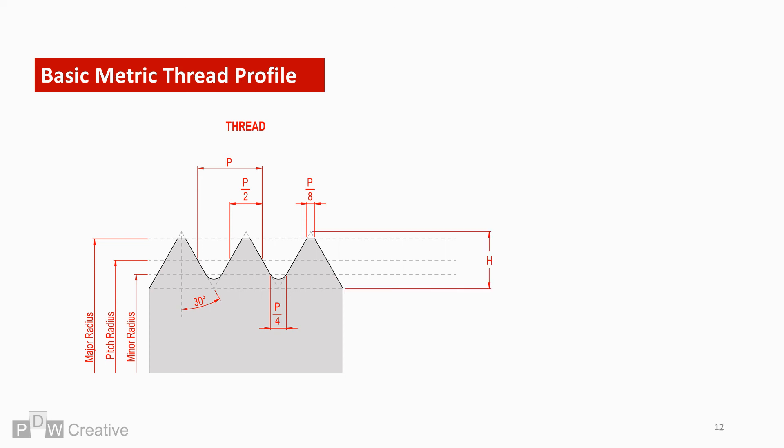H is the height of the fundamental triangle and this can be worked out by using P. So H equals square root of 3 over 4 times P.